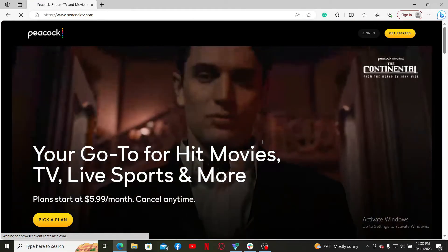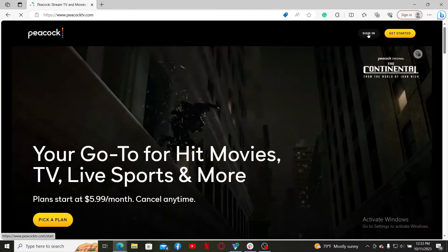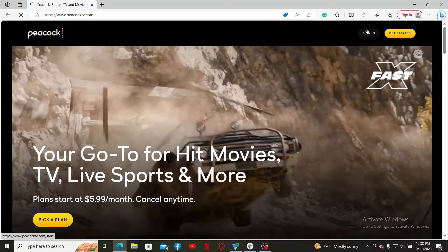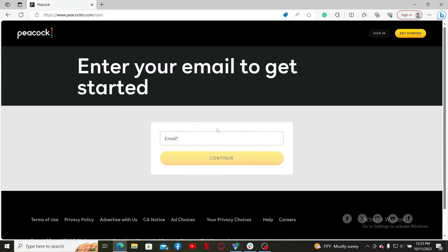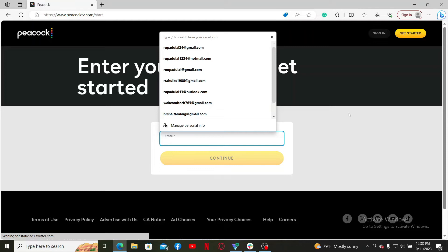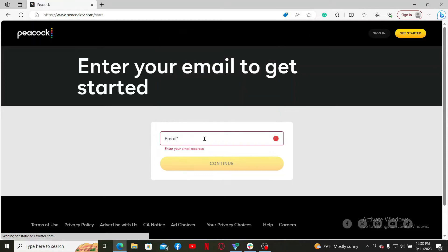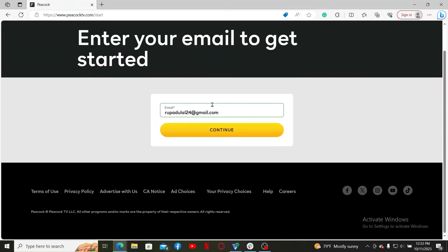Now it'll take you to the login area. You'll first need to type in your email associated with your Peacock TV account. Once you type in your valid email,